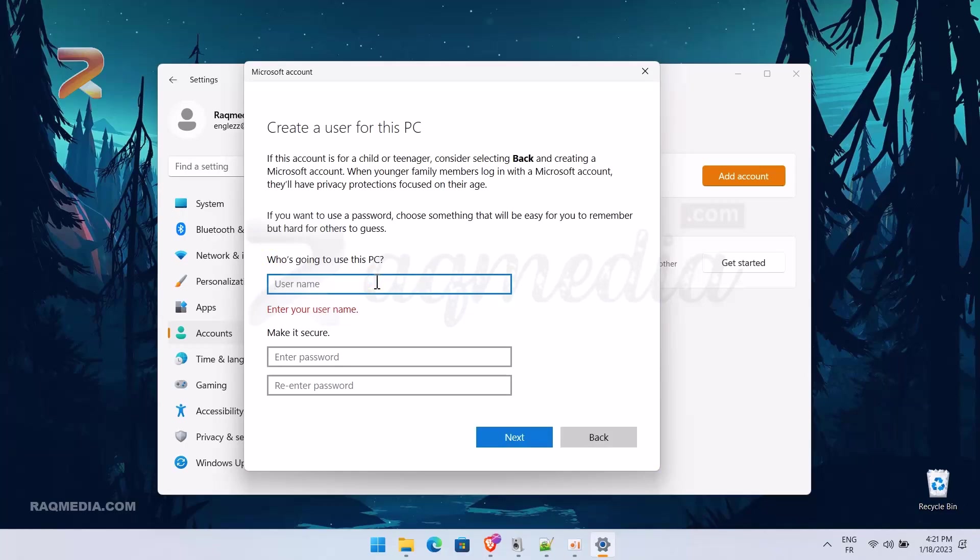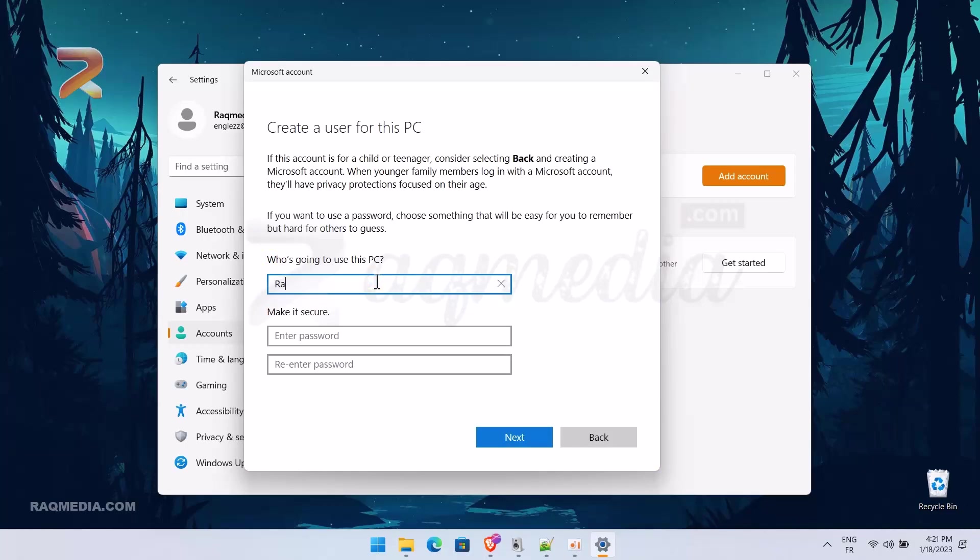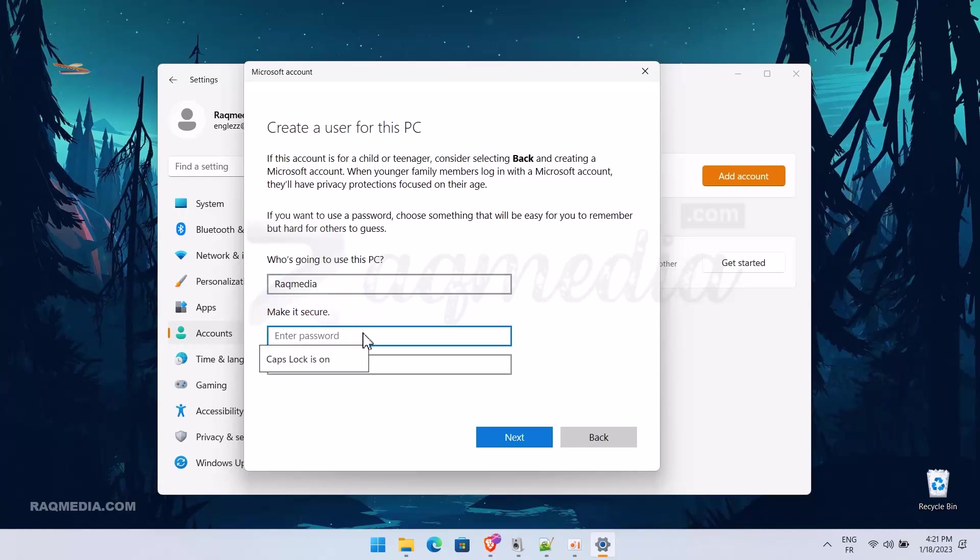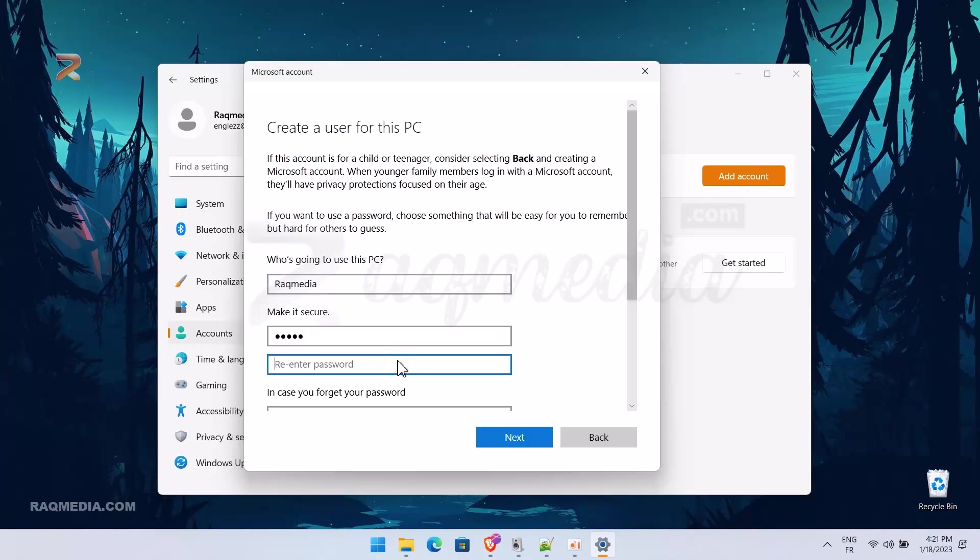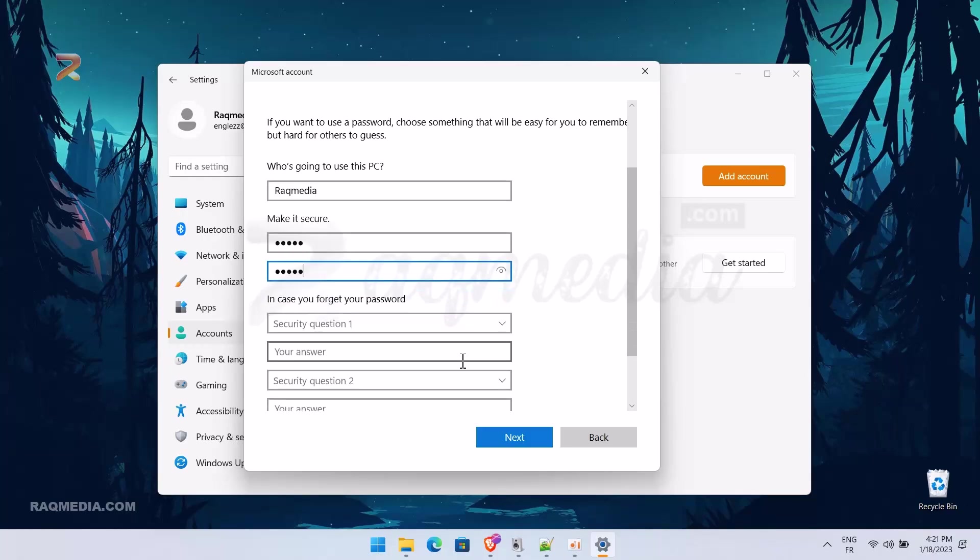This will open a window to create a user for your PC. First, select who is going to use this PC or enter a name. Next, specify your password and retype it.